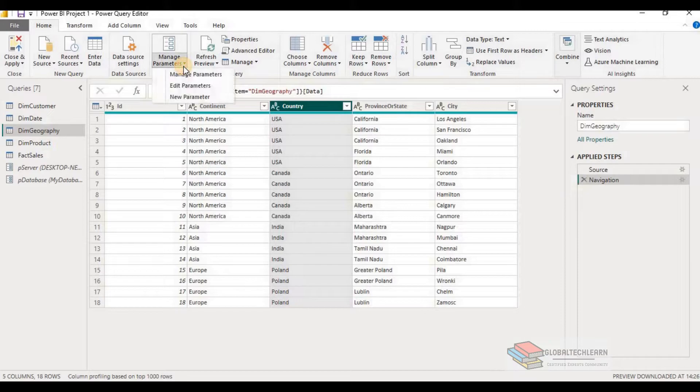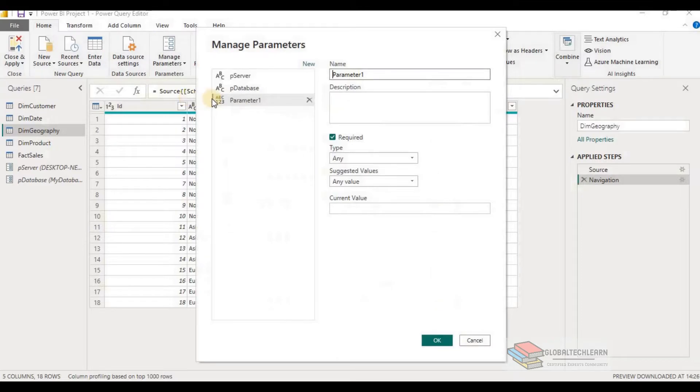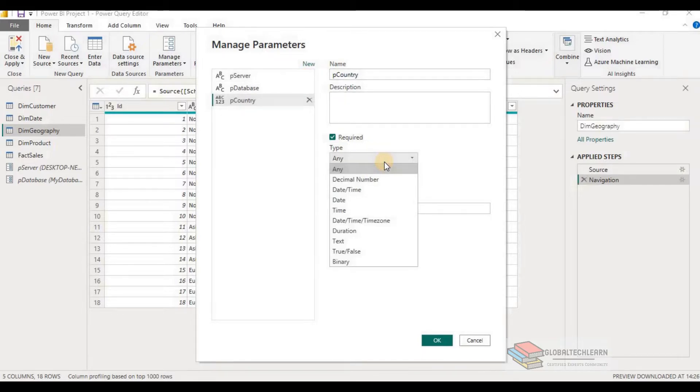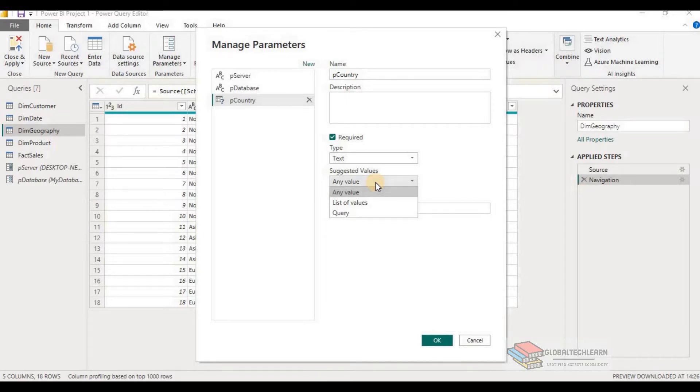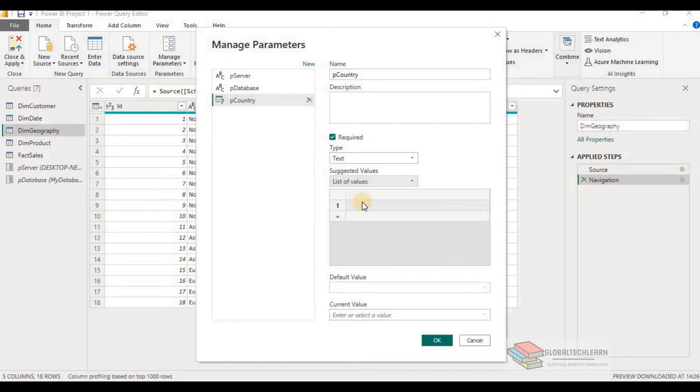Let's add one more parameter for the country to filter the data and get the data for country India only. So again, go to the manage parameter and create a new parameter. Give the parameter name as pCountry and let's select the type as text.